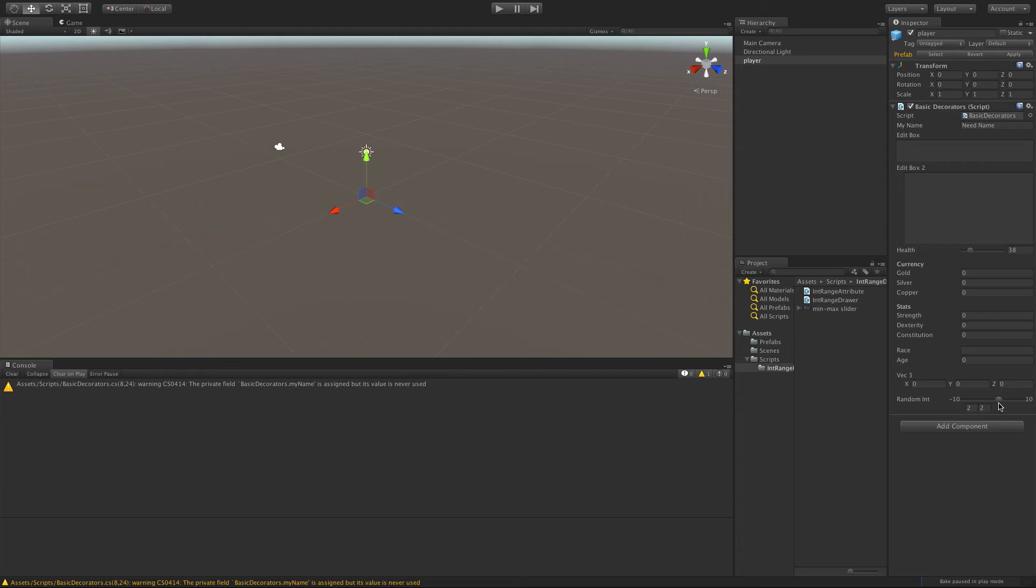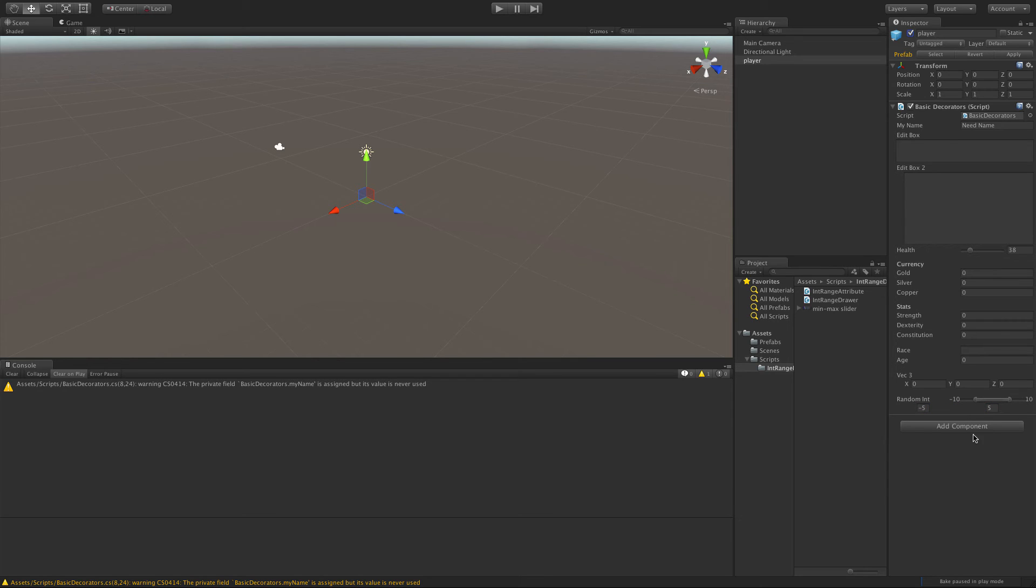And when you try to move this slider around, let's give it something big, let's go negative five to five. Anytime you try to move the slider, it makes the bar itself actually smaller.